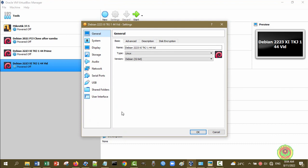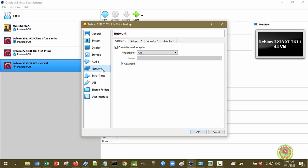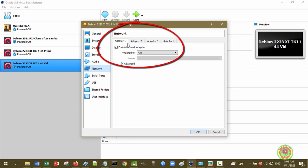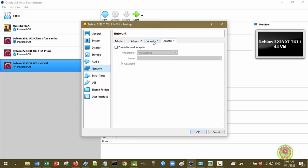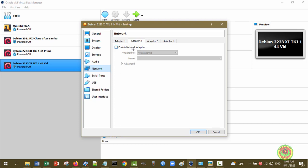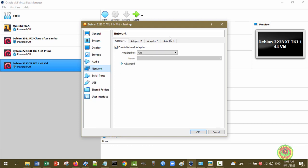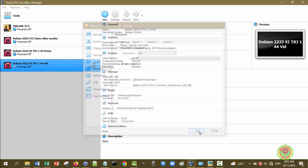Disini settingan yang bisa kita lihat ada general, system, display, storage, dan sebagainya. Fokus kita sekarang ada di bagian network. Di network disini ada adapter 1, 2, 3, dan 4, di mana ini berarti kita bisa memberikan sampai 4 adapter pada PC Virtual Debian Server. Kalau tombol enable-nya belum tercentang maka dia tidak ada. Disini ada 'Enable Network Adapter' yang berarti adapter virtual jaringan terpasang ke virtual machine. Yang ada baru adapter 1, jenisnya adalah NAT. Kita klik OK.